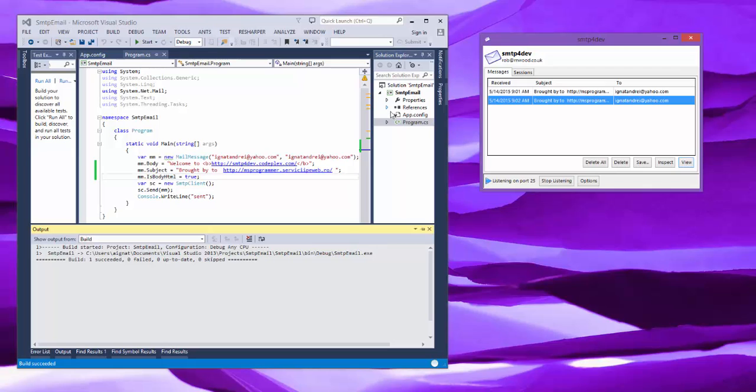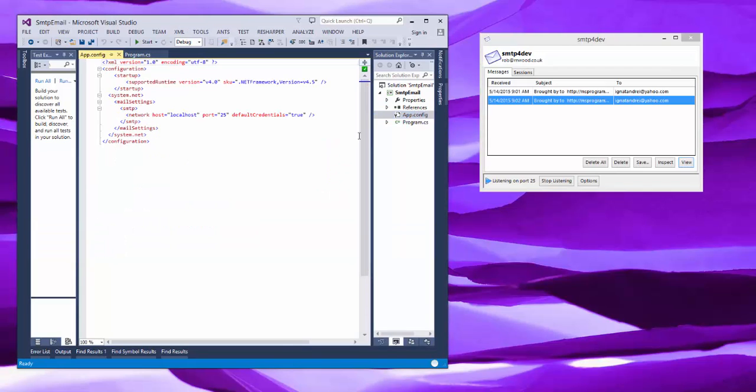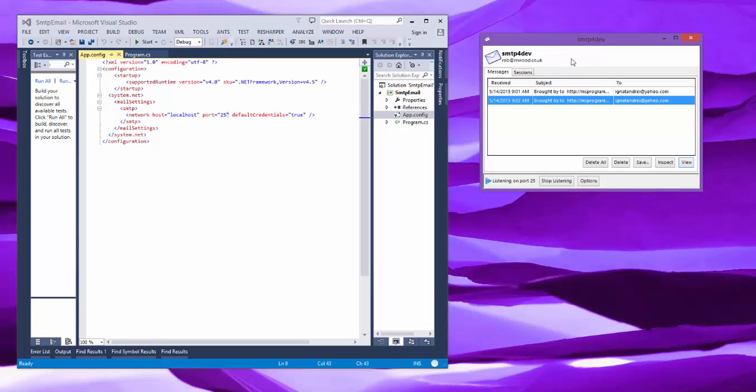In the app.config, it's the usual mail settings. This is SMTP, network host is my localhost, port 25, that's SMTP4Dev. By default, it's intercepting.